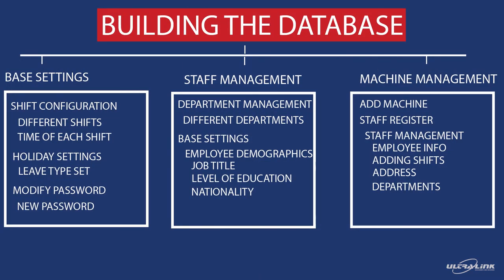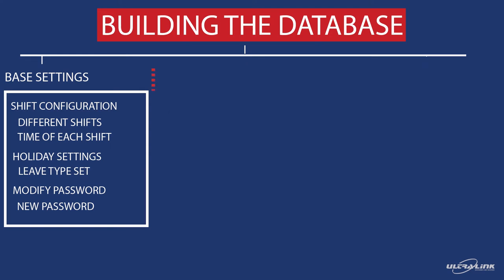There are three main steps in building your database. In this video, we will be focusing on the base settings. This consists of adding different shifts, adding holidays, leave types and adding your new password.